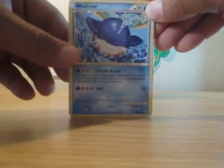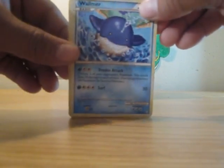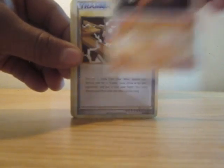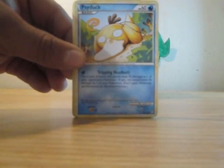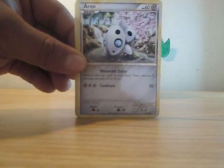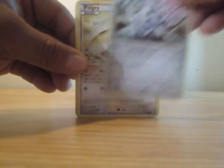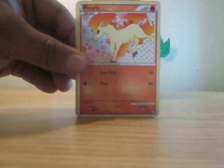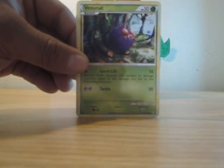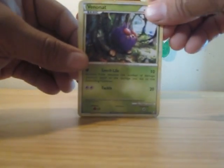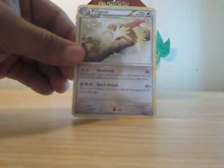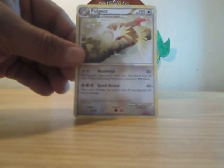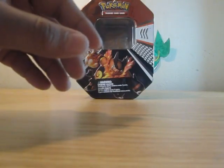Starting off the Triumphant pack: Marowak, Drowzee, Arm Trainer, Psyduck, Aaron, Pidgey, Ponyta, Venonat. The reverse is a Porygon and the rare is a Pidgeot.